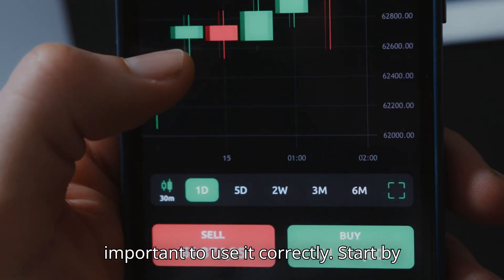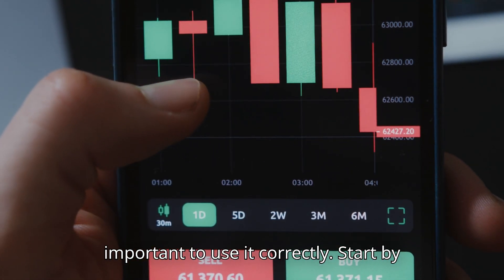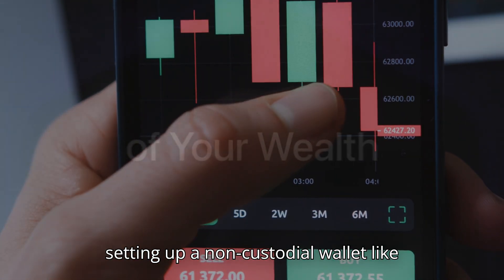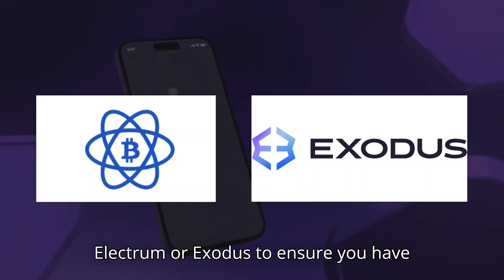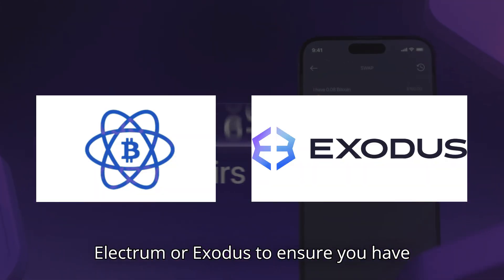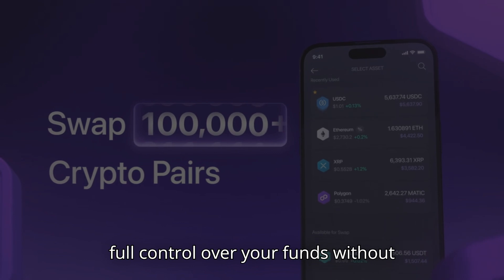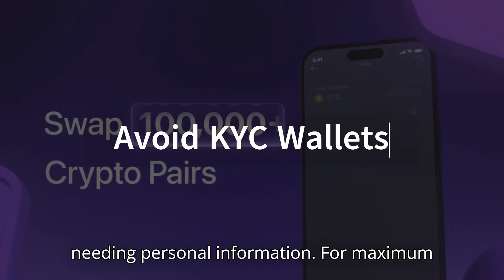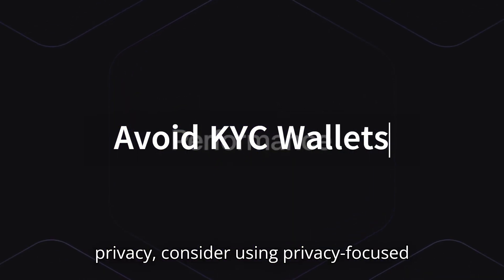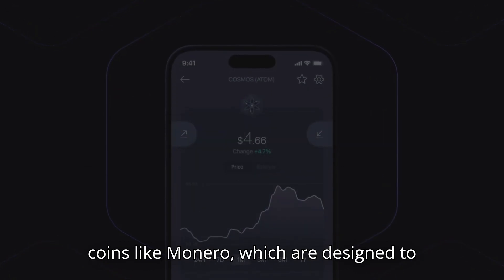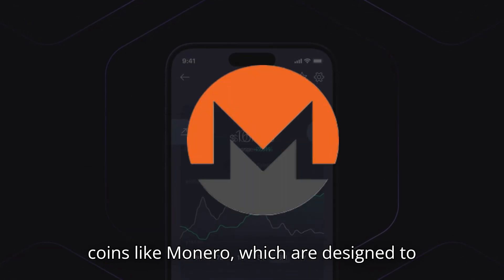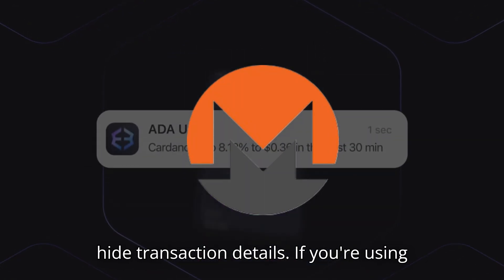but it's important to use it correctly. Start by setting up a non-custodial wallet, like Electrum or Exodus, to ensure you have full control over your funds without needing personal information. For maximum privacy, consider using privacy-focused coins like Monero, which are designed to hide transaction details.